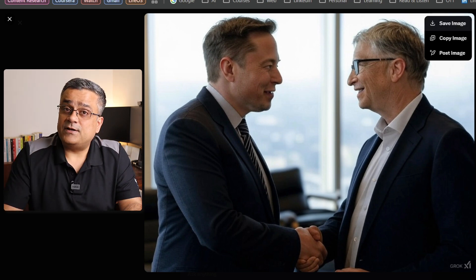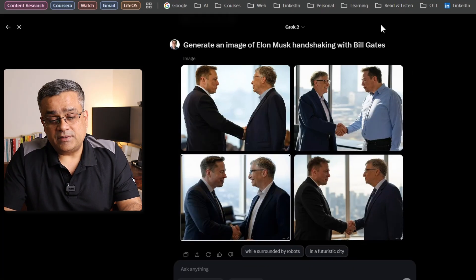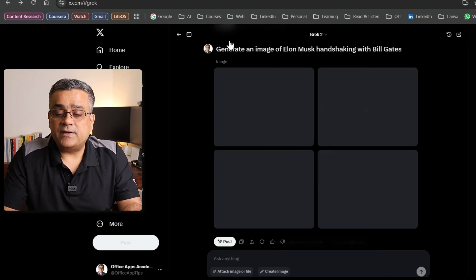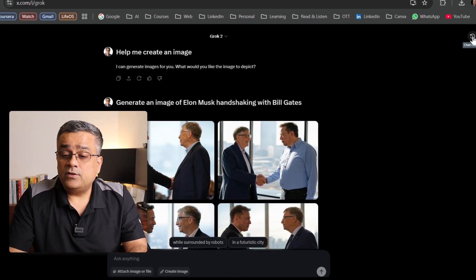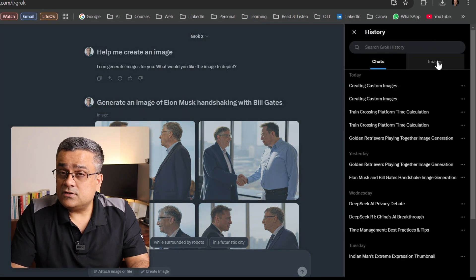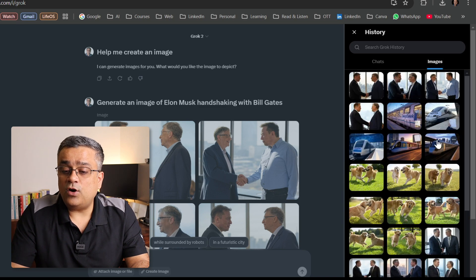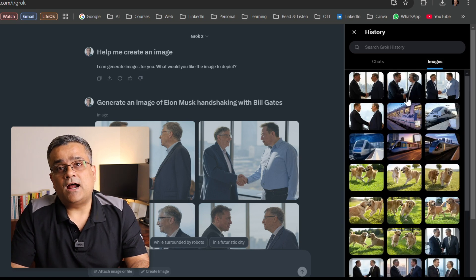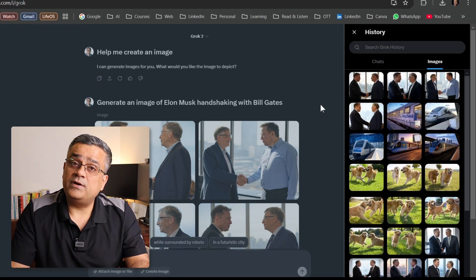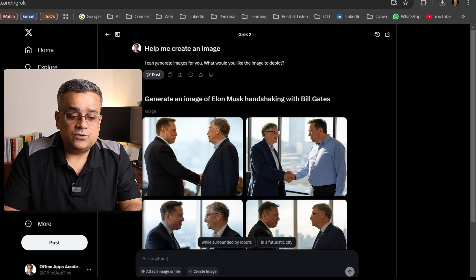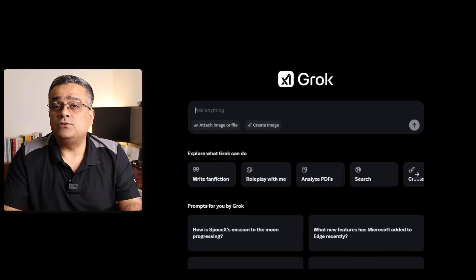You will also be able to click on a particular icon to download the image. Once you generate all the images, if you go back to your normal menu options, you will be able to find one option that is 'History.' If you click there under images, you will be able to see all other images generated earlier using this tool. All those images are automatically saved in your chat history so that later you can go and download them.